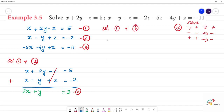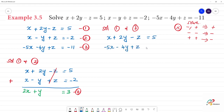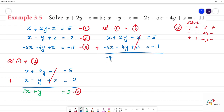First equation: x plus 2y minus z equals 5. Third equation: minus 5x minus 4y plus z equals minus 11. The z terms have different signs, so we add. x minus 5x gives minus 4x. 2y minus 4y gives minus 2y. And 5 plus (minus 11) gives minus 6. So we get minus 4x minus 2y equals minus 6.